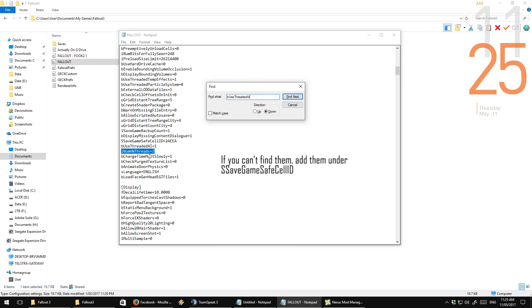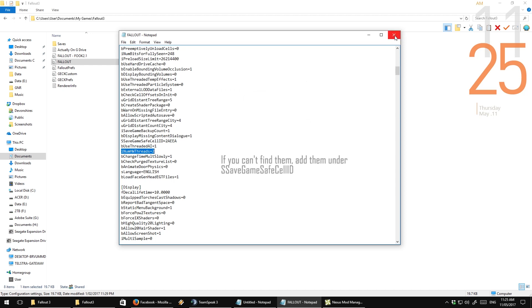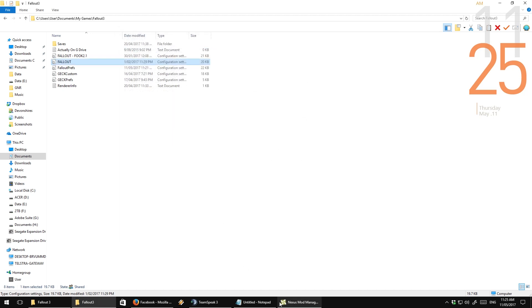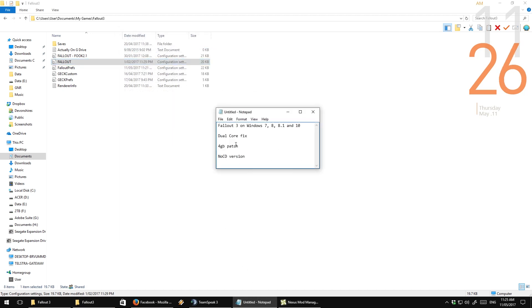Now, what this does is it forces the game to only use two cores in your multi-core system, because the engine can't actually manage more than that.